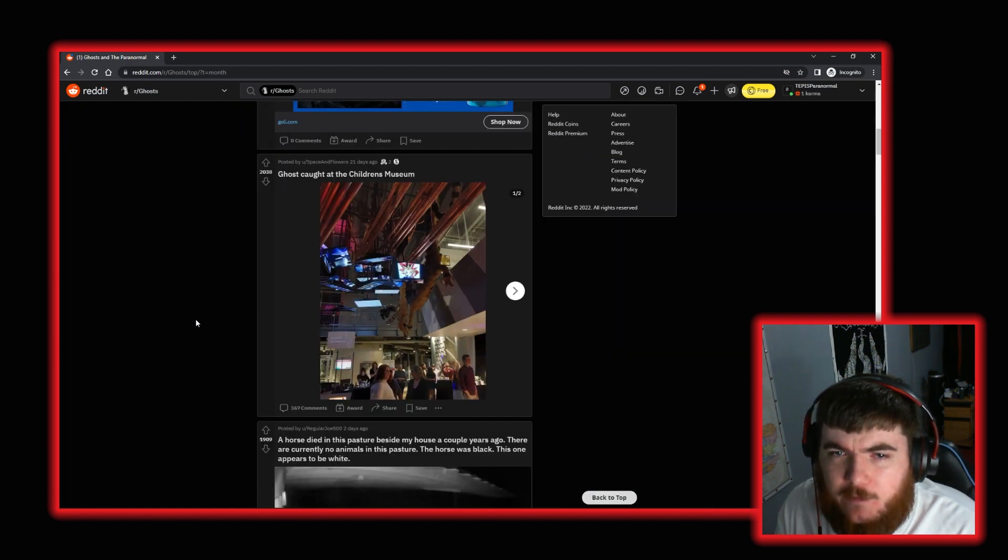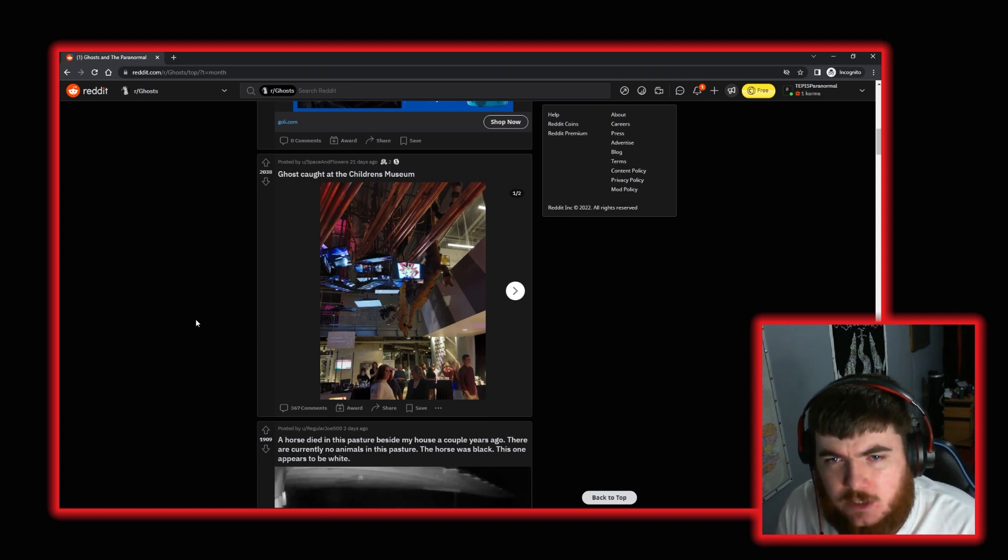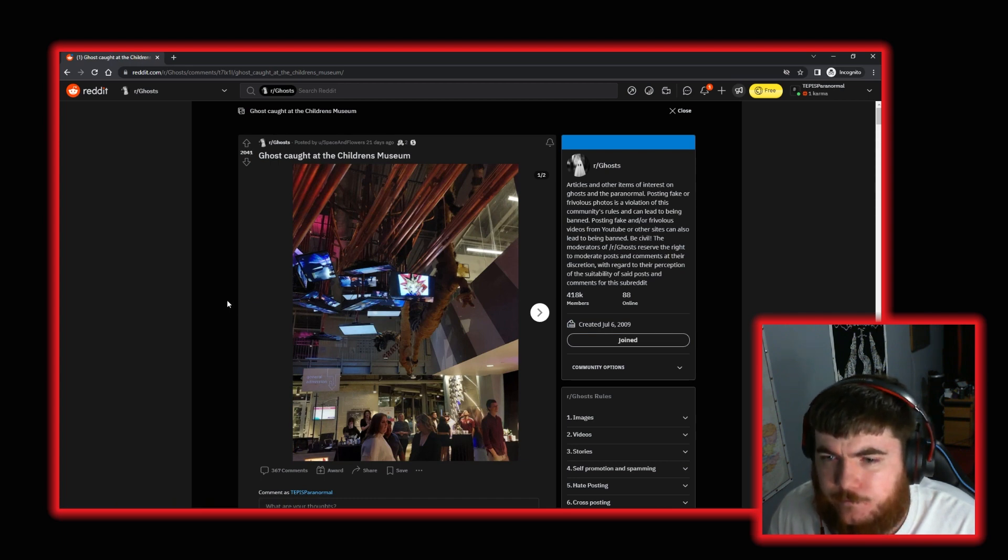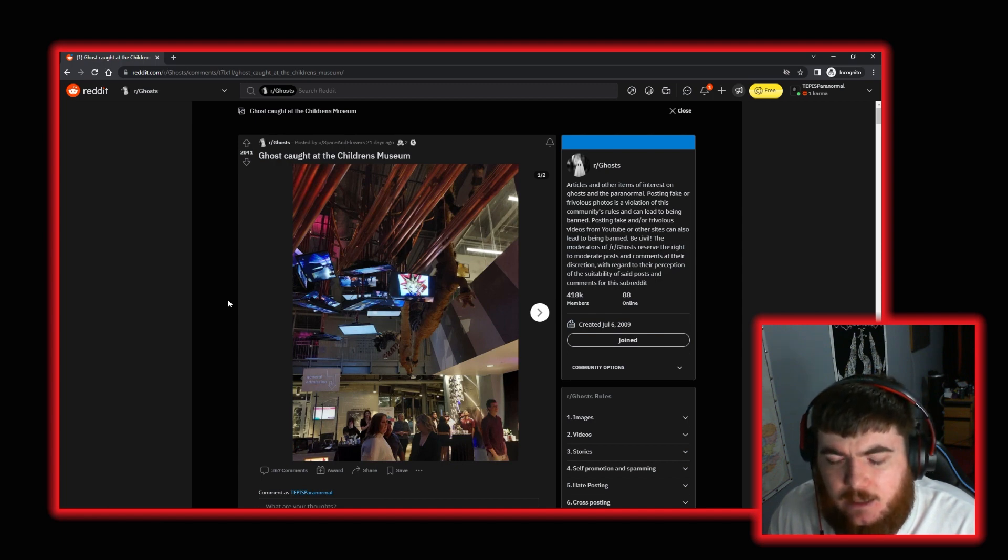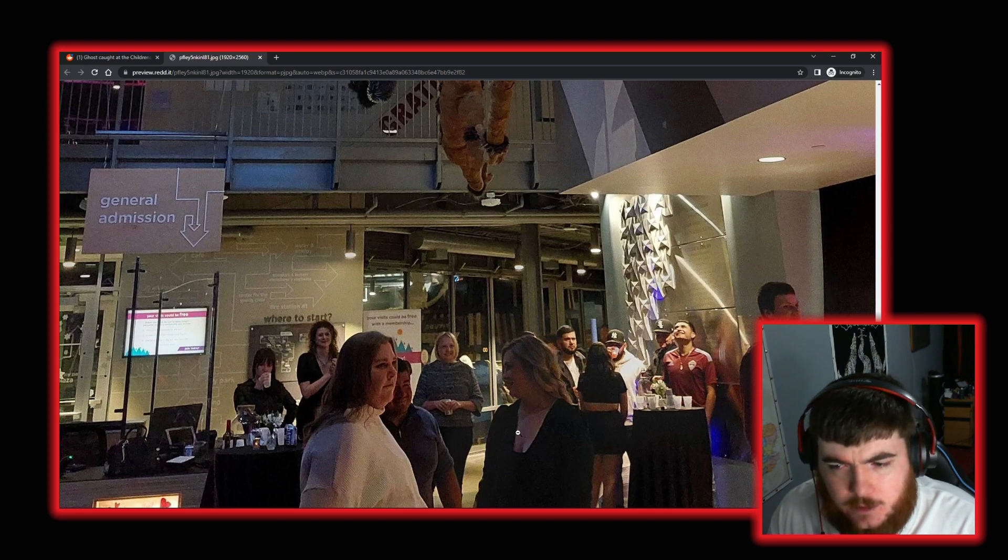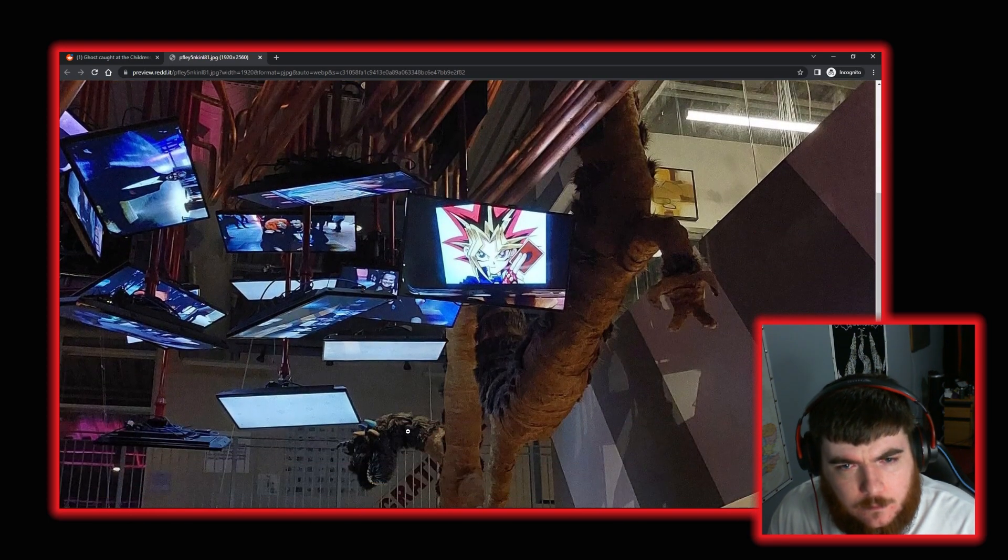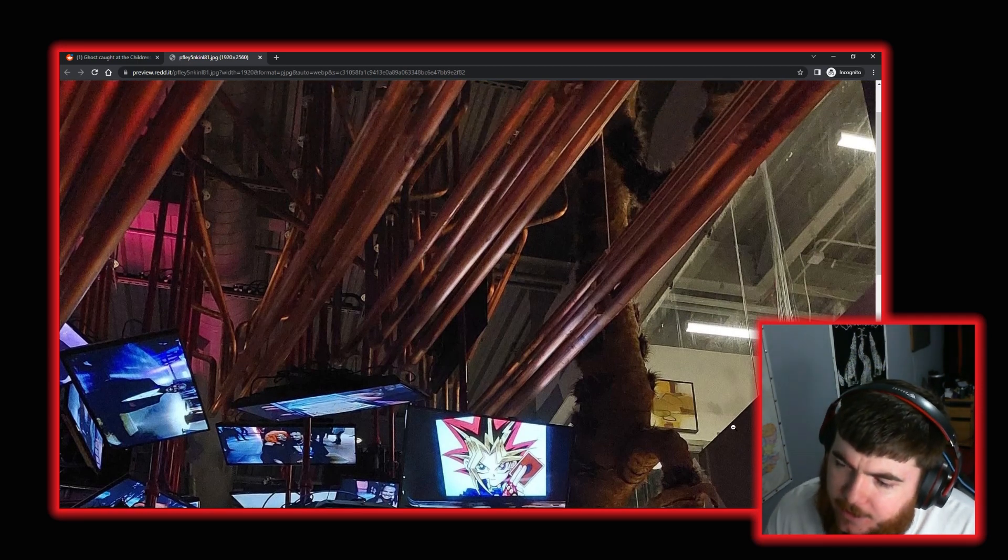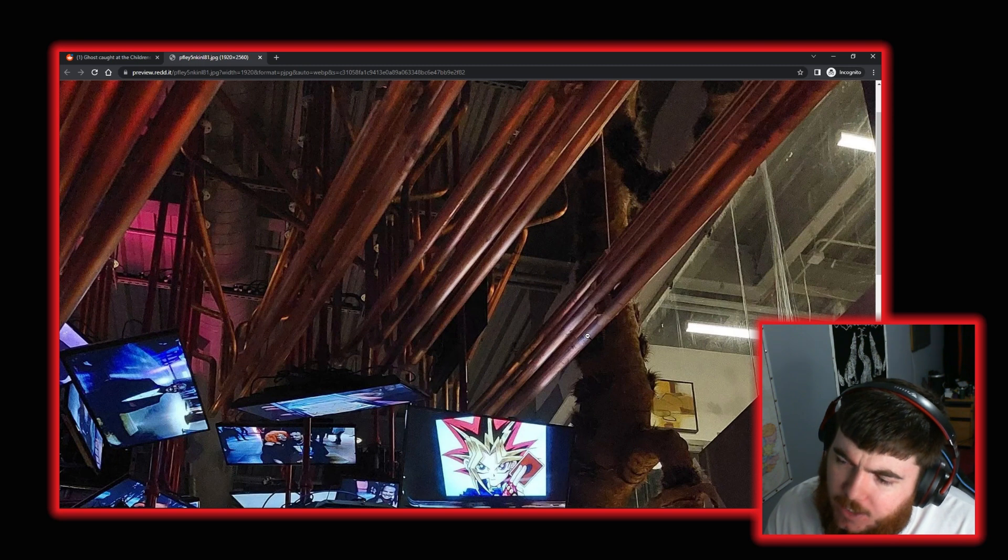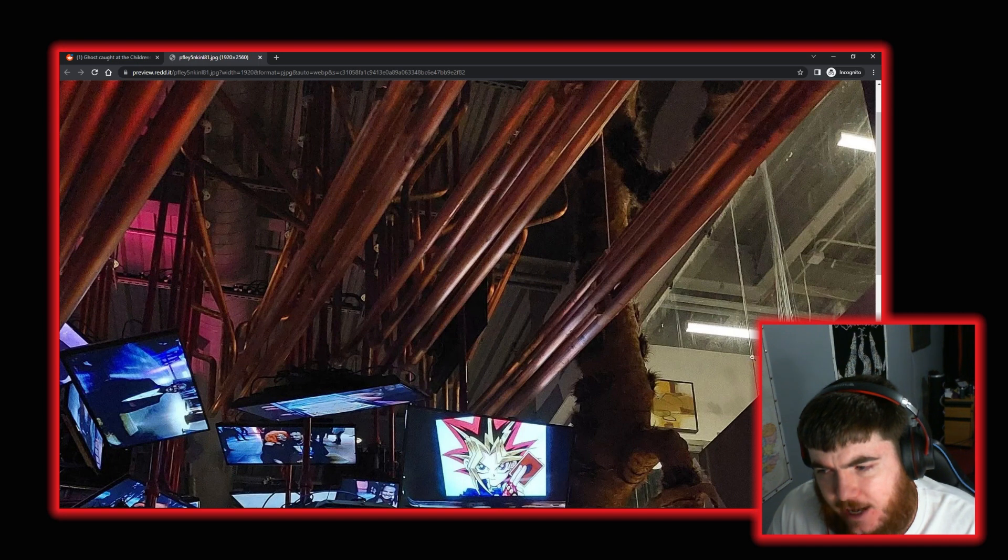Moving on we have a post by user Space and Flowers who posted this photo of a ghost caught at the children's museum. So let's open it up full screen. I'm looking at the picture to see, I don't see anything obvious. Let's just go full screen. Nothing down there. Nothing up on the balcony. Ah, okay. So that will be what we're looking at here will be these hand prints and slight silhouette of a figure up in the window up here.